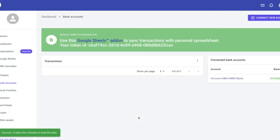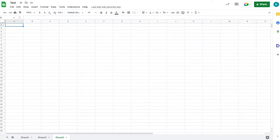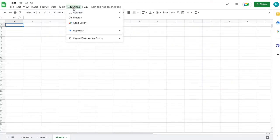When bank accounts are linked, we install the Google Add-on that will populate the data into a spreadsheet. Also, copy the personal token ID for authentication.